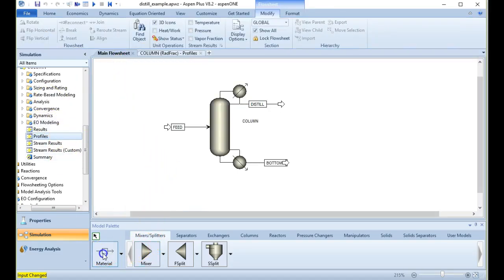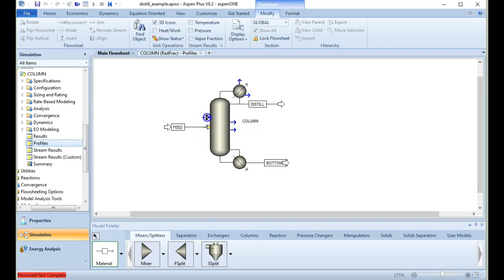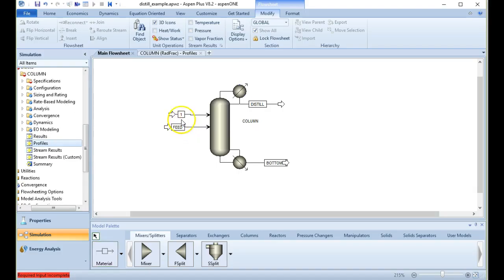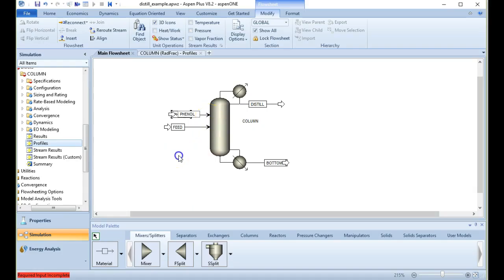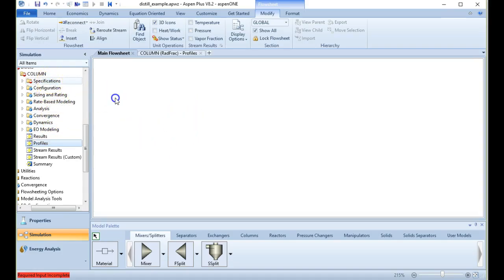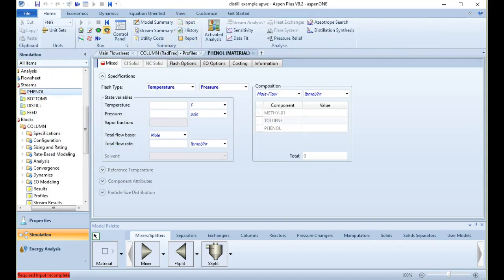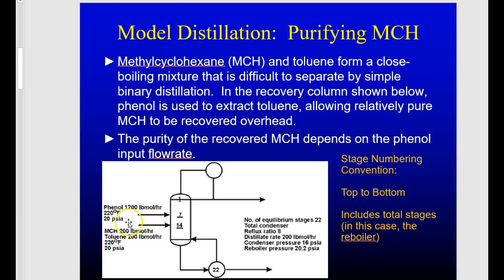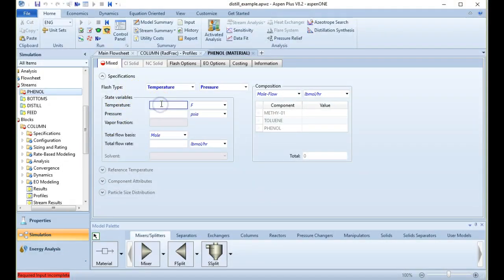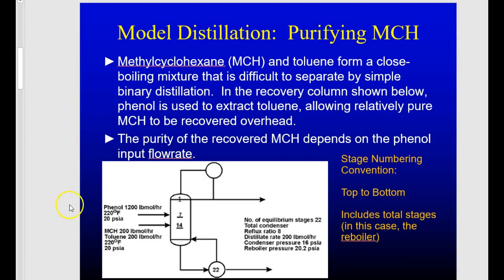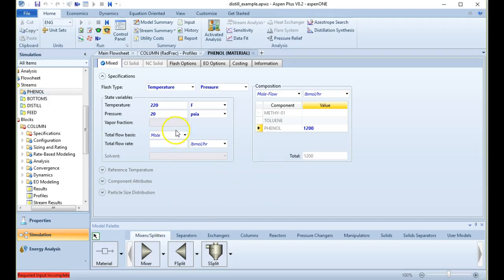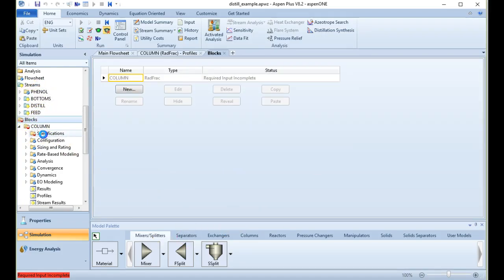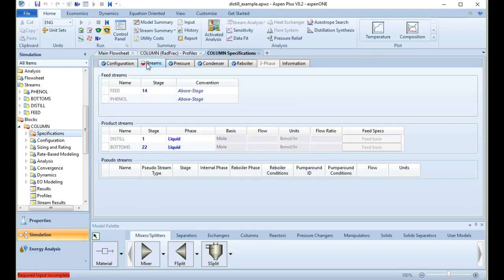We'll go to component specifications and add phenol. Now back in the simulation on the main flowsheet, we'll add a new material stream for phenol — placing it above the feed since it'll enter at a higher stage. We'll call this stream 'phenol.' Its specifications: 1200 pound-moles per hour, 220°F, 20 psi, all phenol.